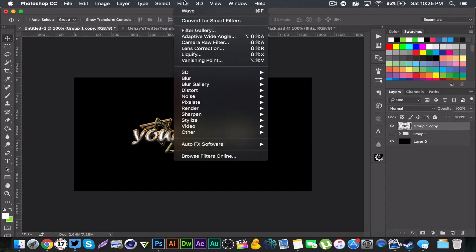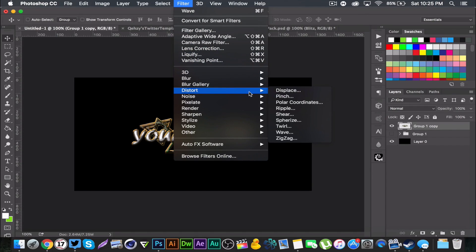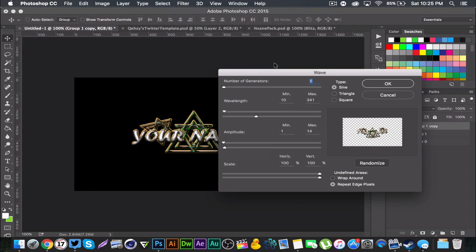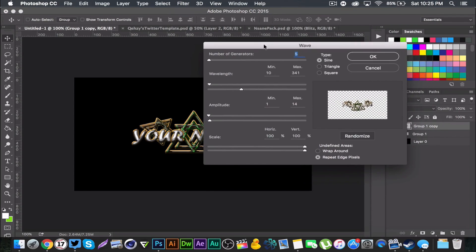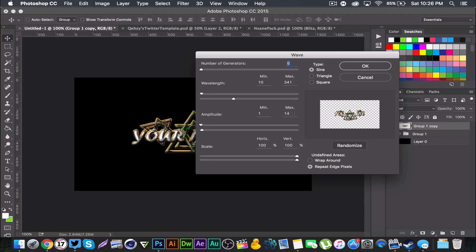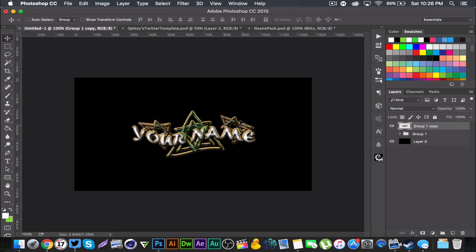I'm gonna select everything, group it, duplicate it, hide the original group, merge this new one. Then we're gonna add a slight wave. We're gonna go to Filter, Distort, and Wave. These are the settings that I'm gonna use: generators 5, min 10 max 30, 341 amplitude minimum 1 max 14, and then everything else is the same.